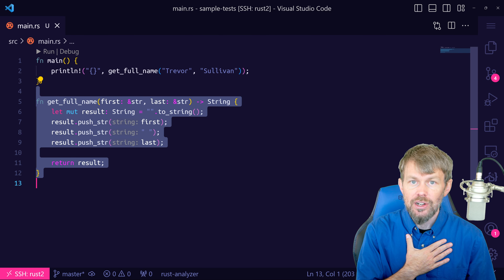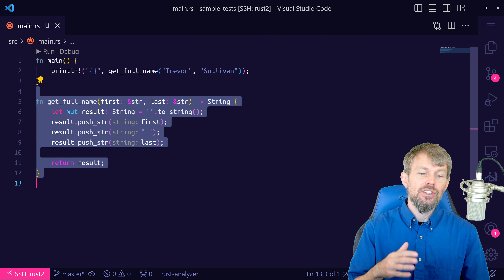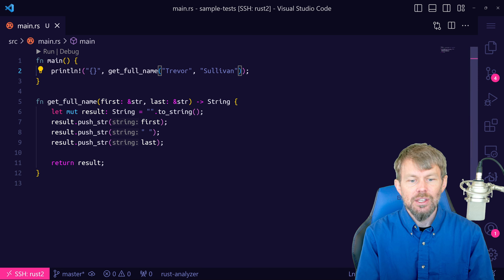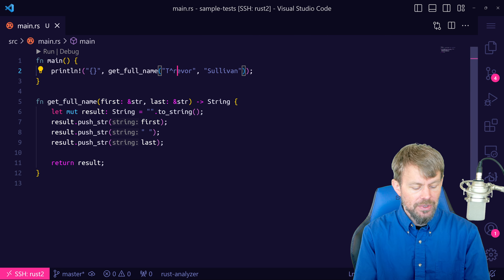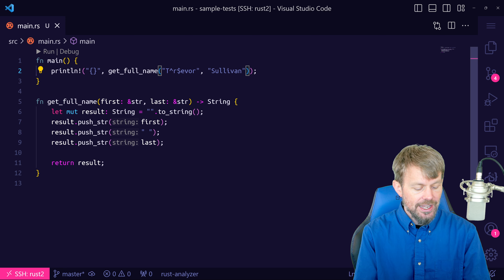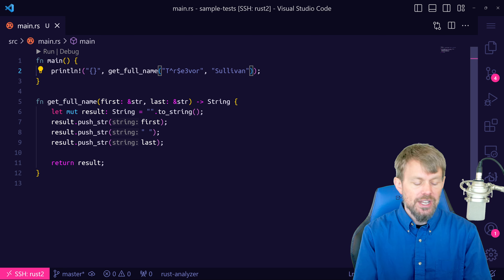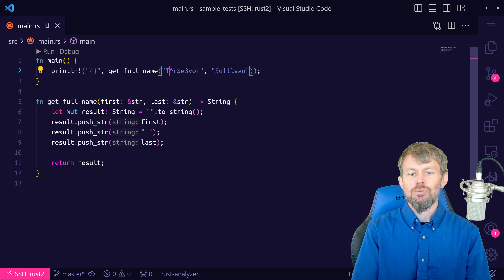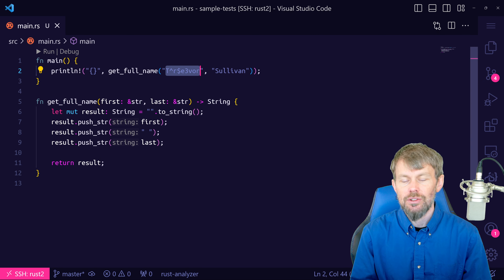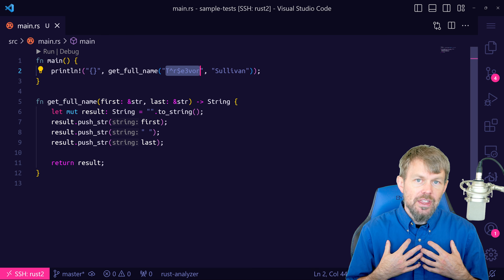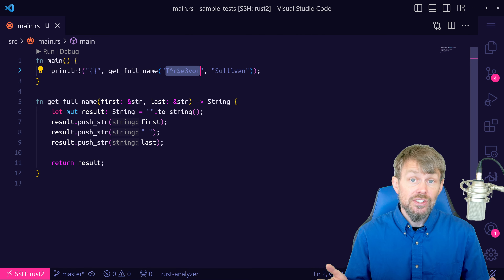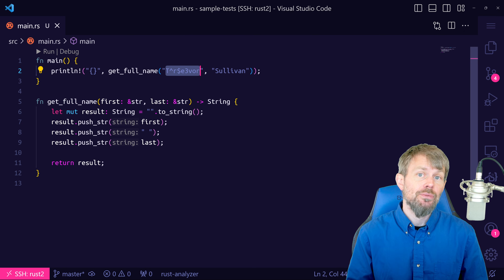So I'm going to say println! and pass in a call to get_full_name, passing in "Trevor" and "Sullivan" as the first name and last name. If we do a cargo run, you can see that we get first name space last name from our helper function. But now we want to do some automated testing around our helper function — we want to validate the inputs and assert that the given inputs produce the expected outputs.